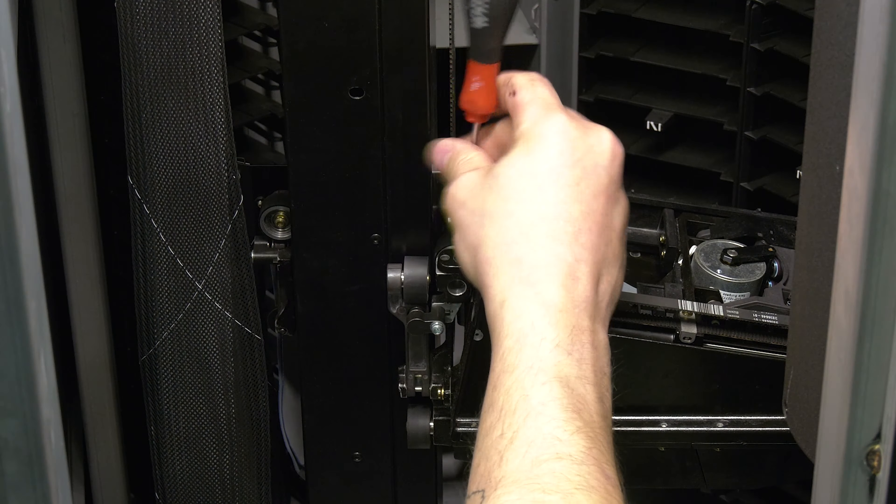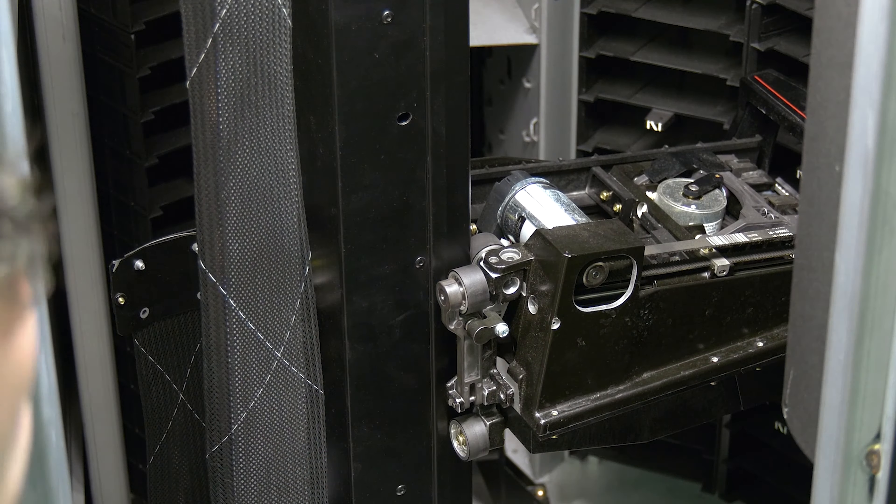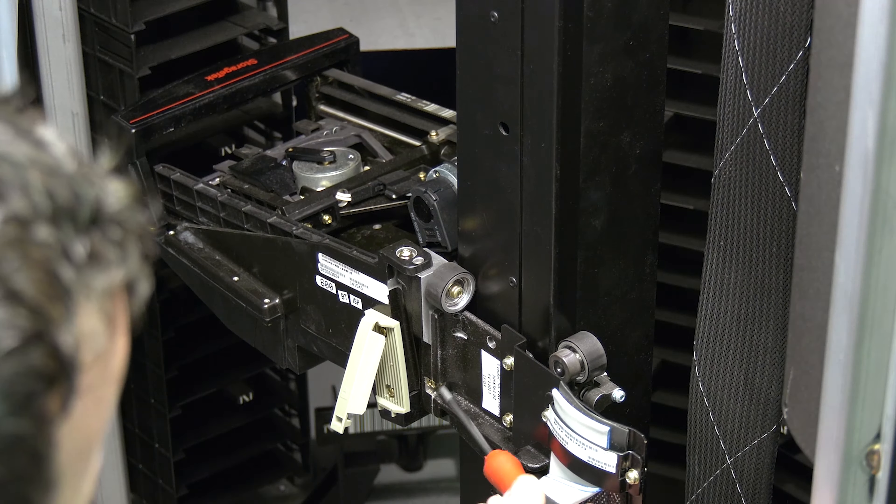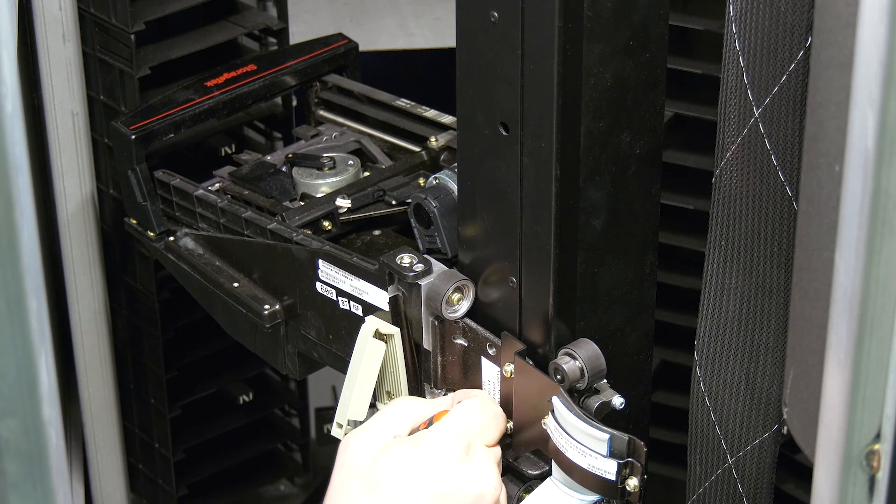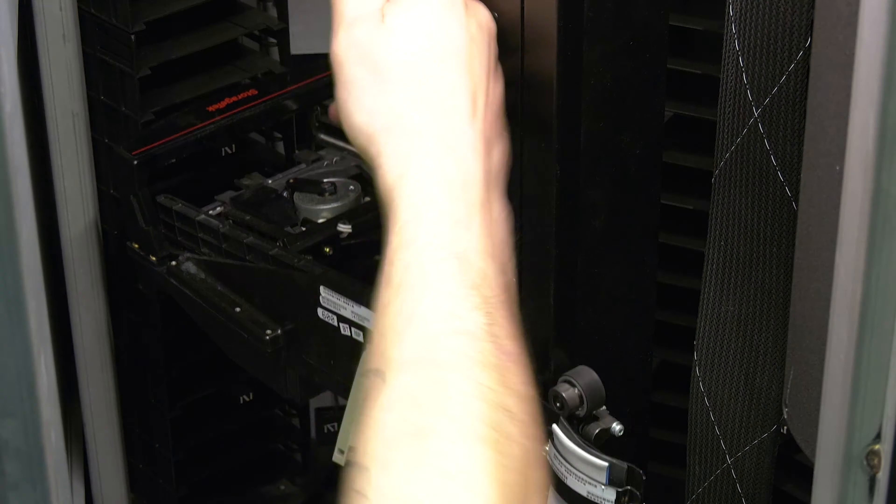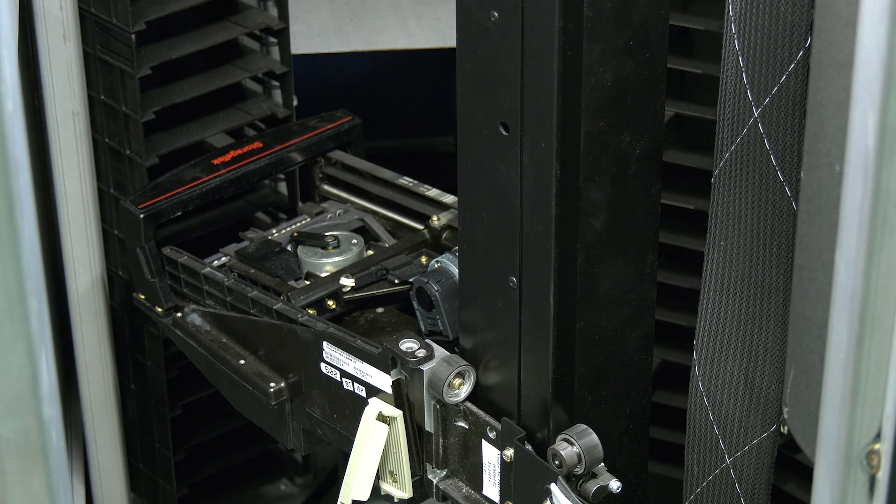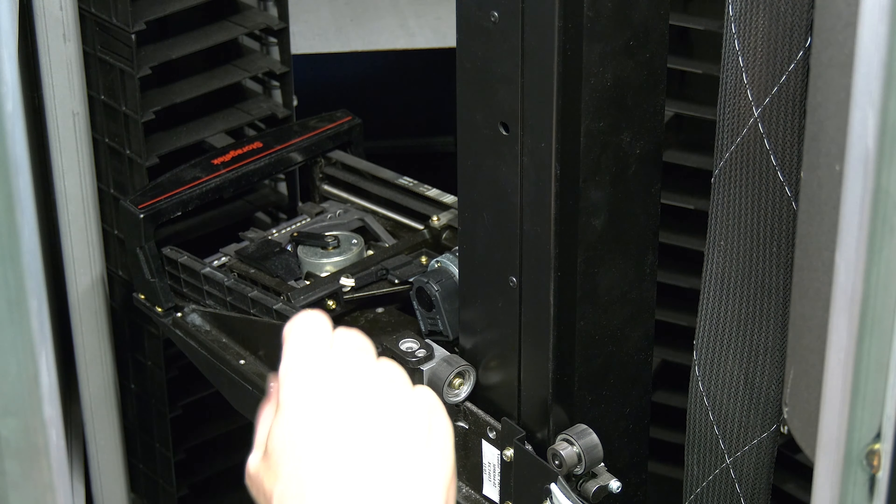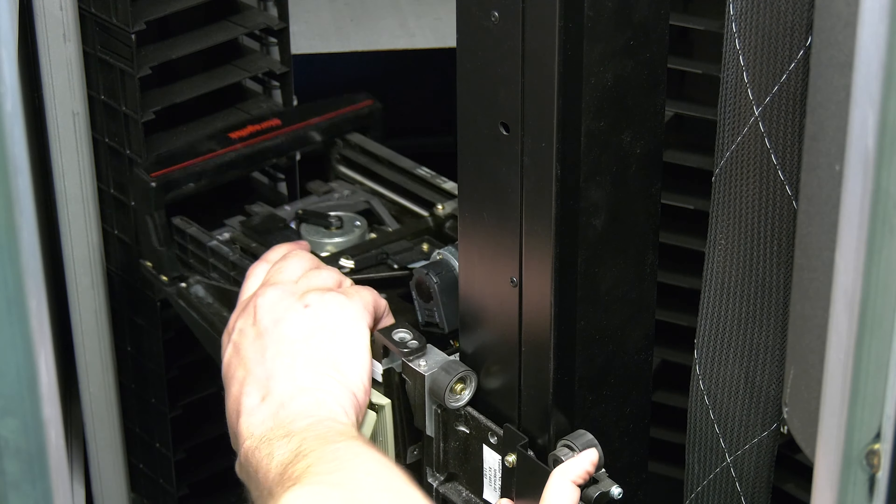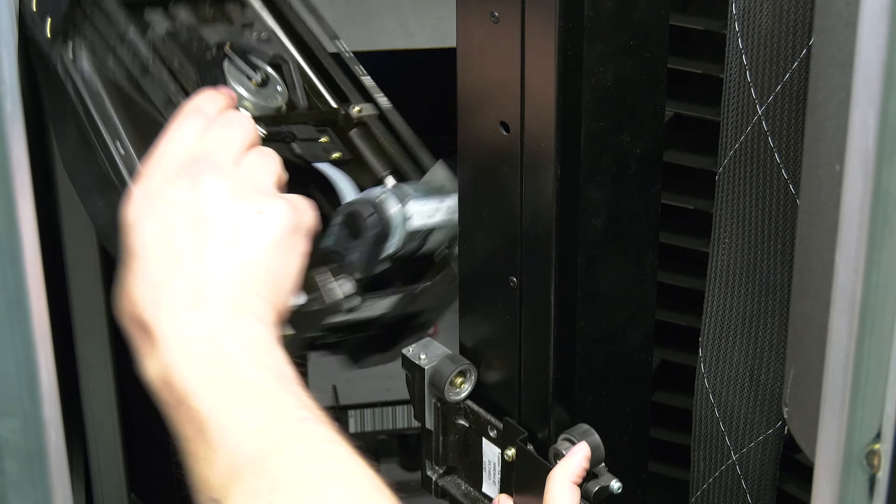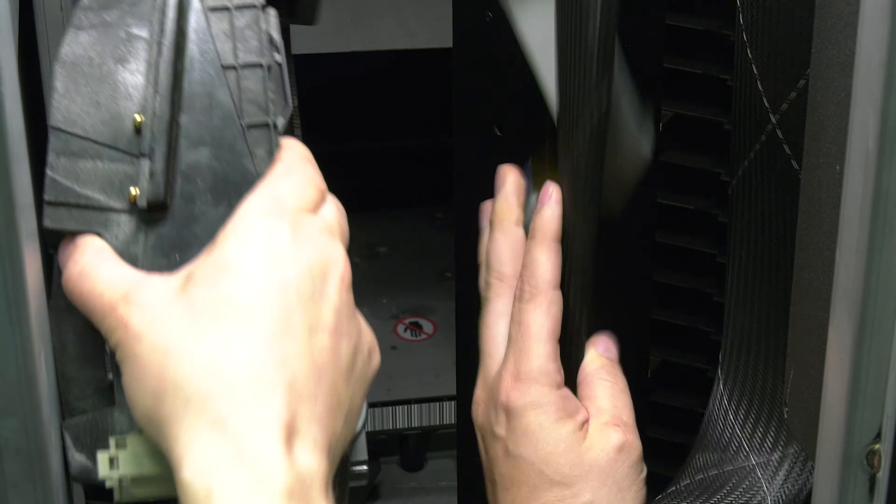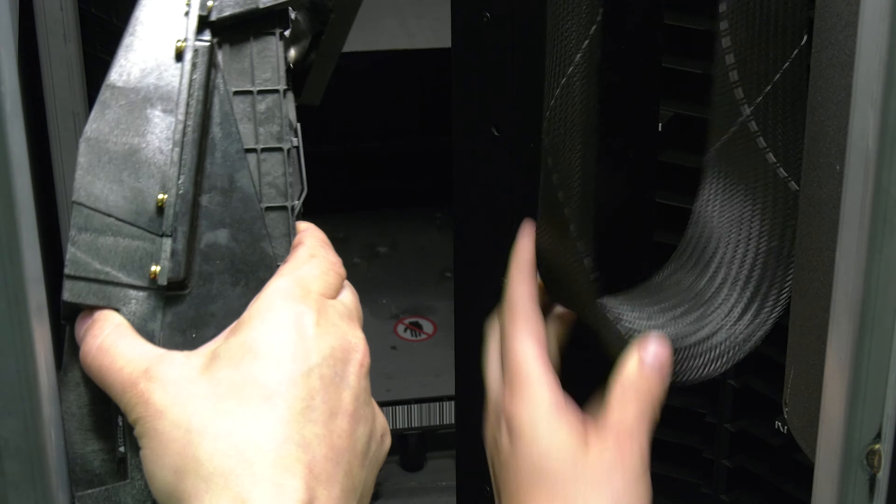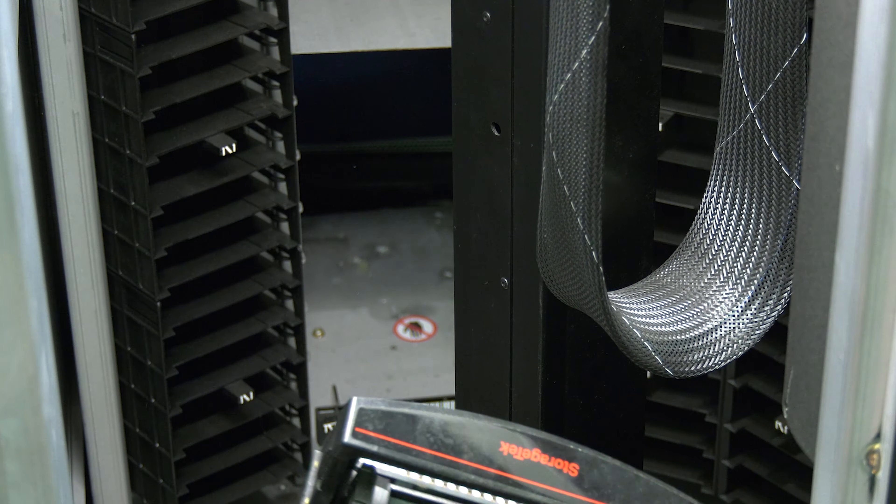Now you will need to remove the four screws that hold the picker in place. There will be one on each side of the rear of the picker and two on the top of the picker. Once these are all removed, you can take hold of the picker with one hand and the vertical axis mount with the other, and carefully lift the picker off the vertical axis mount and set it to the side.